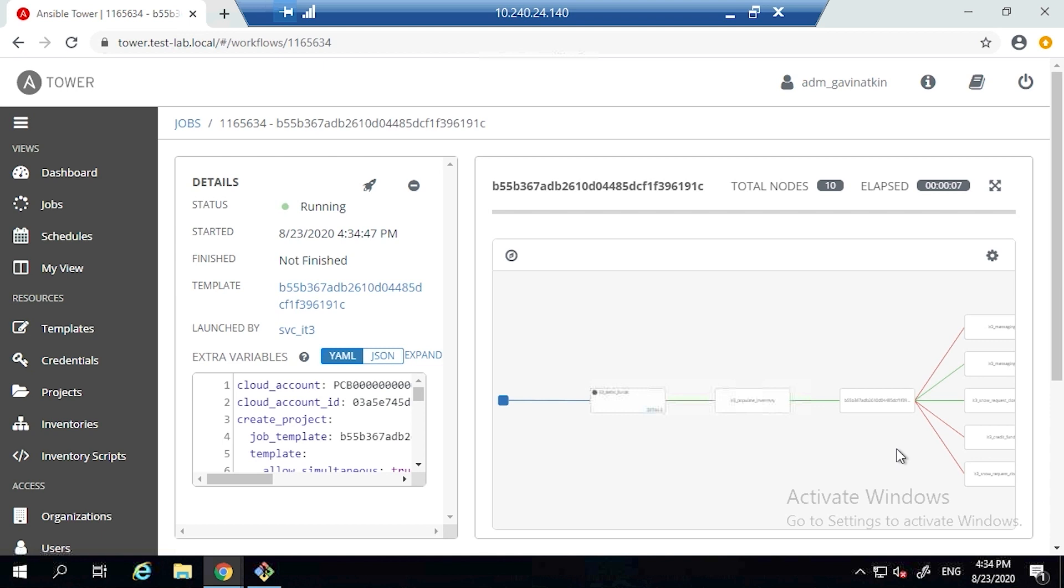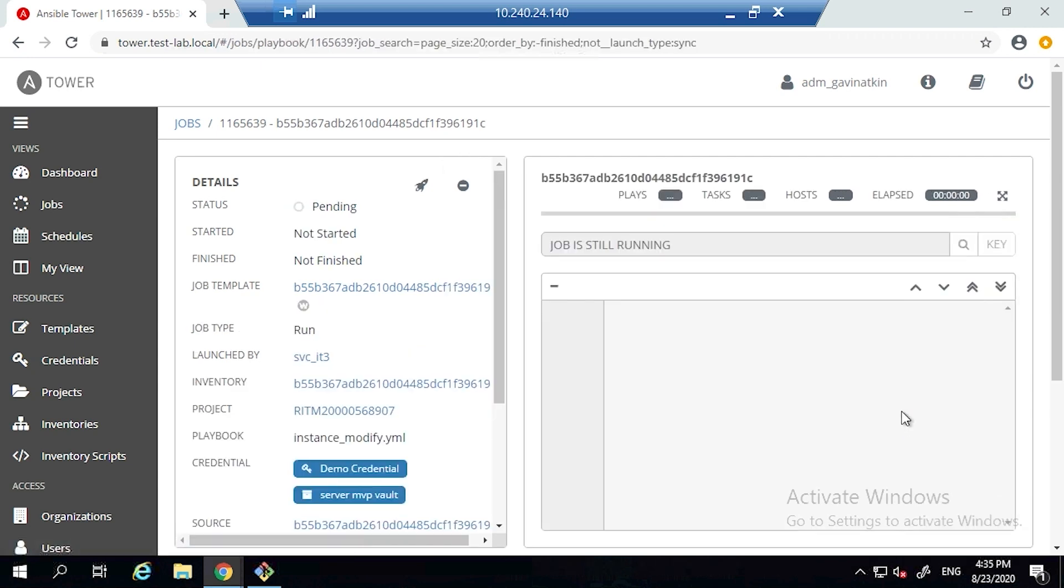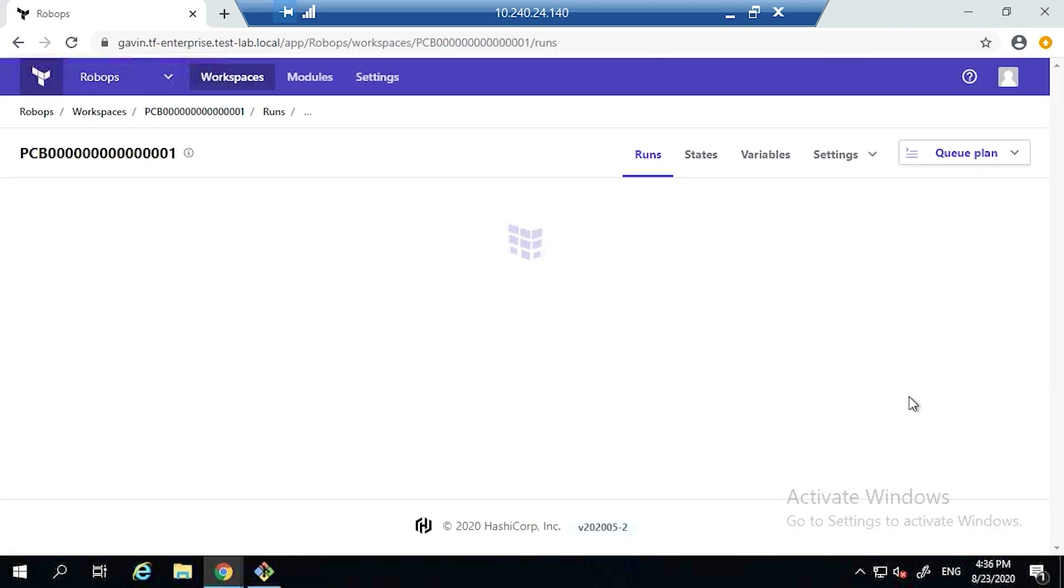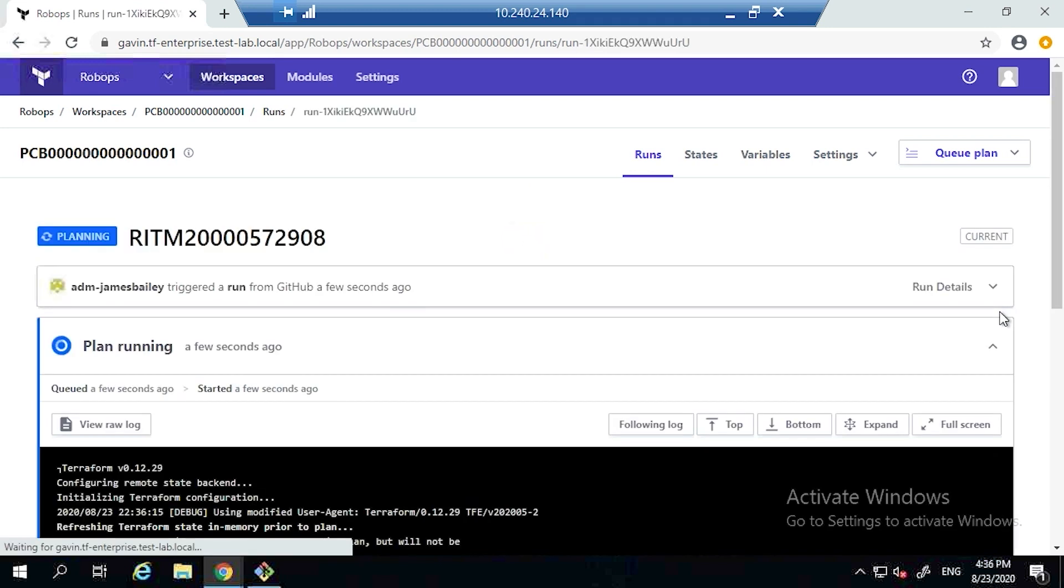Now it's able to start running through the process to be able to update the Terraform code to make sure that that is then applied to the virtual machine via VMware. So what it's going to do is it's going to pull the git repo, it's going to update the TF file.